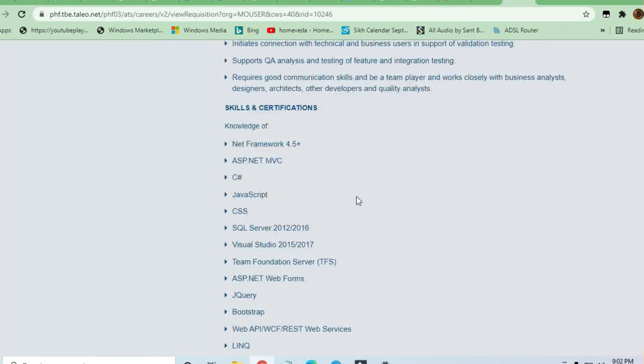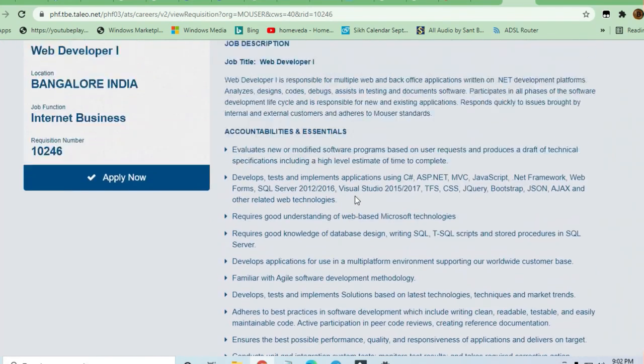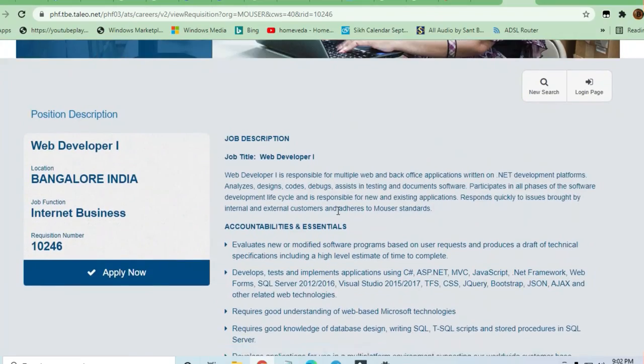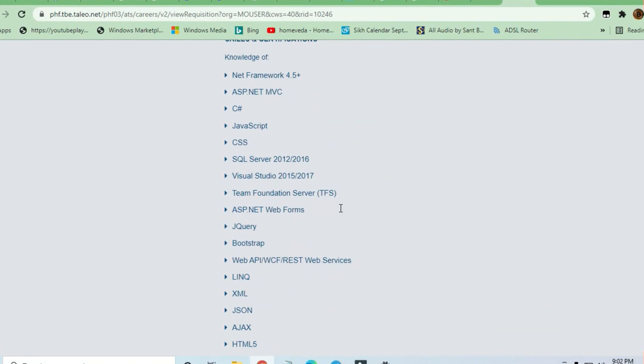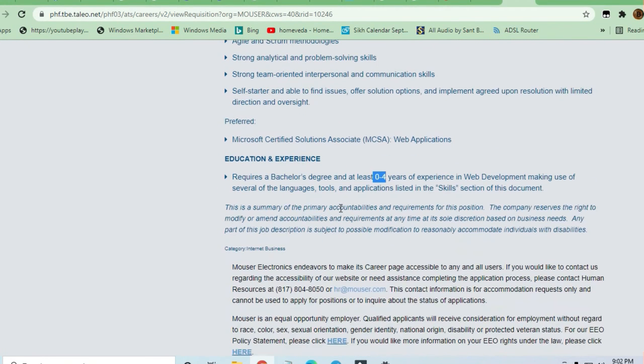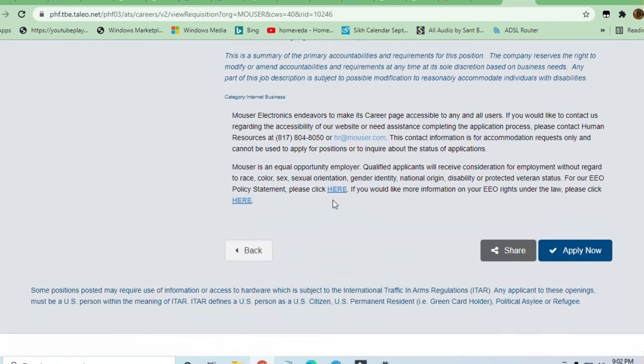There is an open opportunity for all candidates from any bachelor's degree branch. Anyone who is a bachelor's degree holder can apply for this job. Freshers, experienced candidates, anyone from any branch can apply. This is an absolute open opportunity for all.